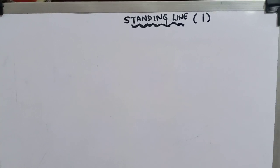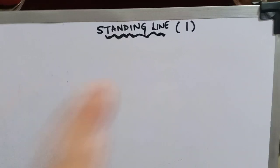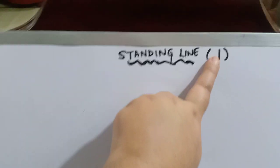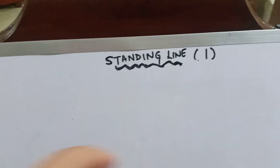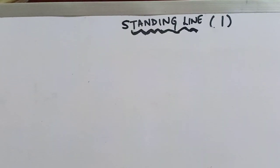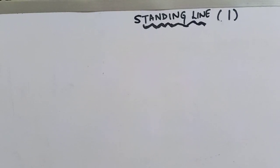As you all can see over here, this is the standing line. Now let's see how to write standing line.